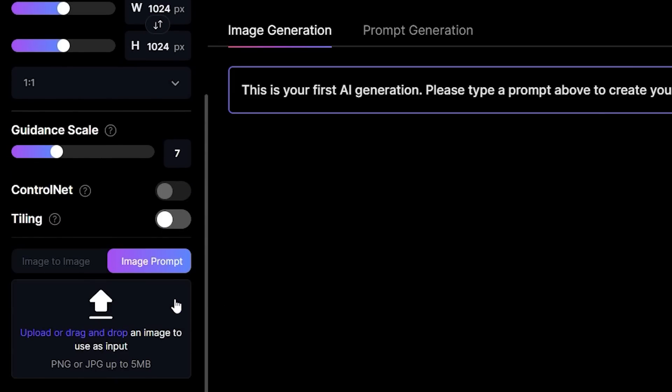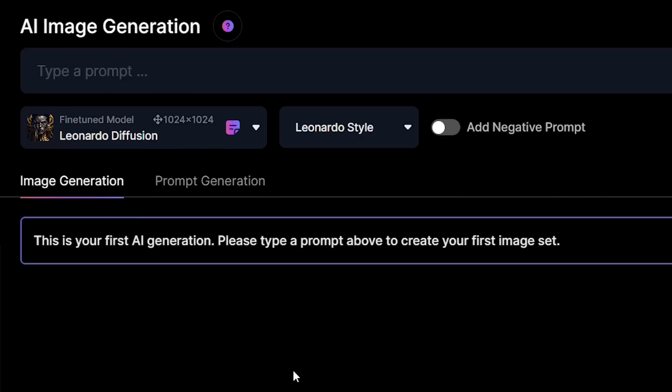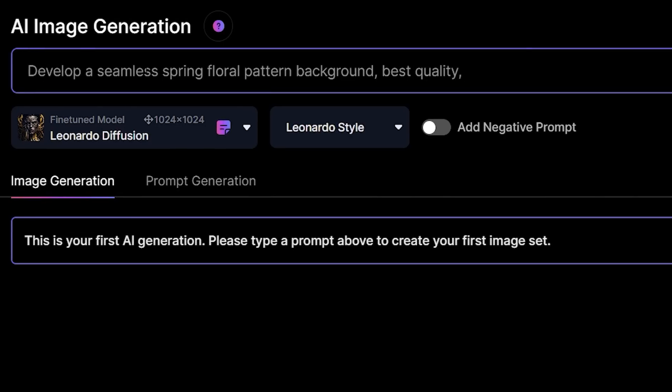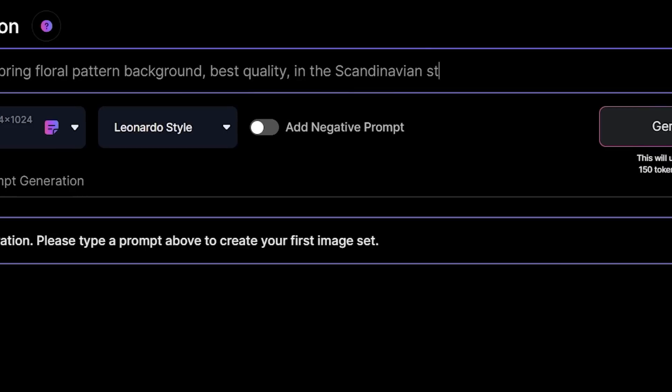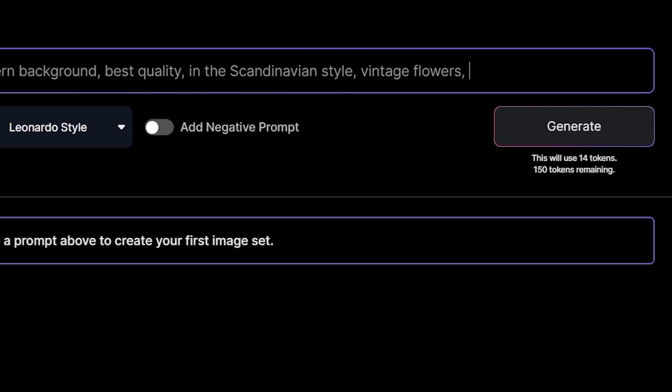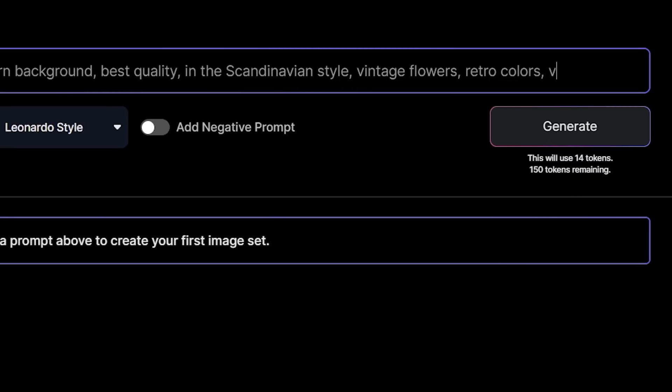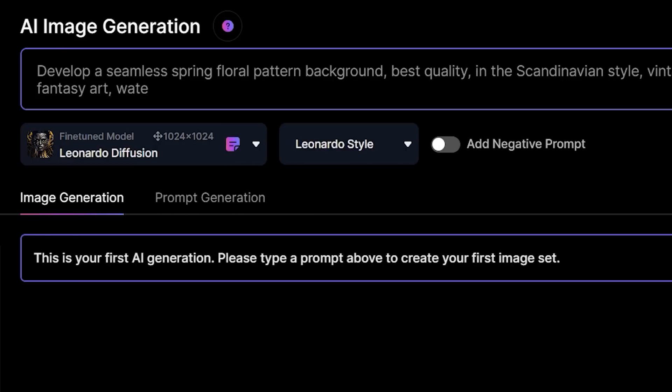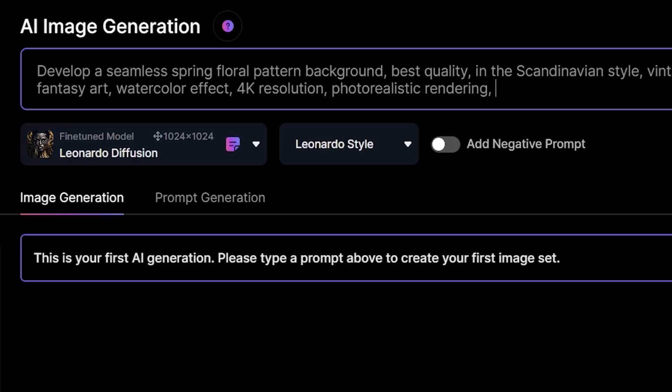For this model, the resolution will be 1024x1024. Don't forget to enable tiling. Now, my prompt here will be: develop a seamless spring floral pattern background, best quality, in the Scandinavian style, vintage flowers, retro colors, vector art, fantasy art, watercolor effect, 4K resolution, photorealistic rendering, using Cinema 4D.